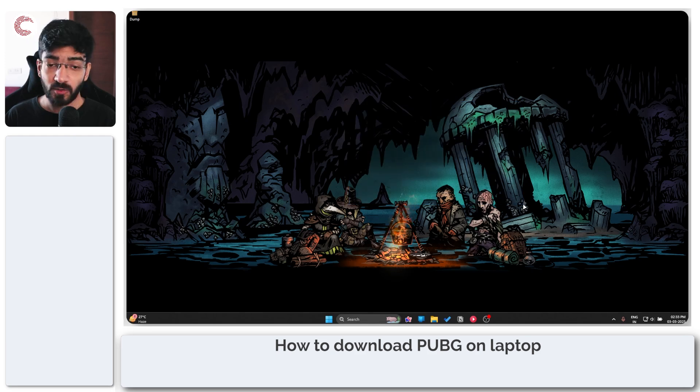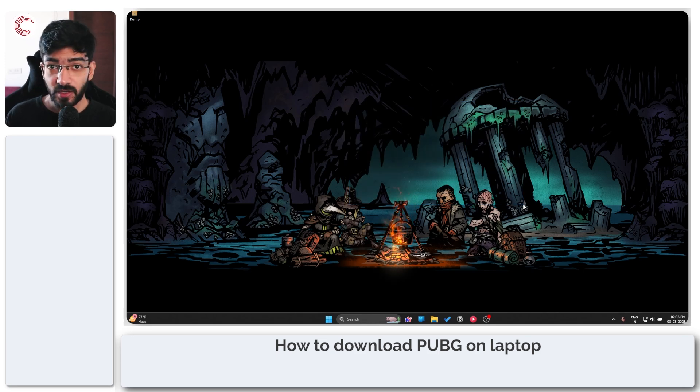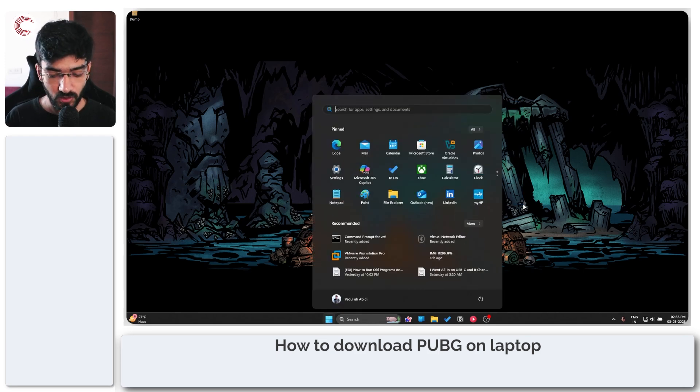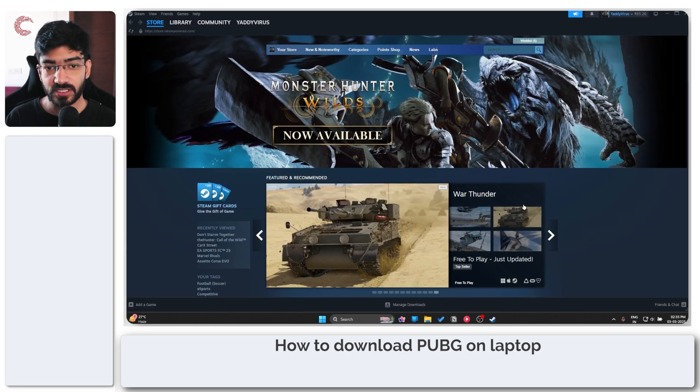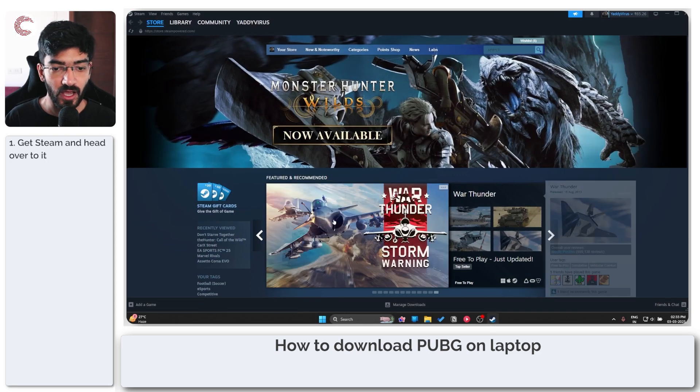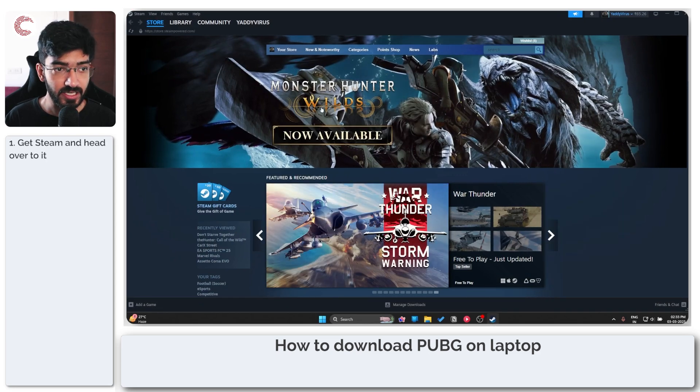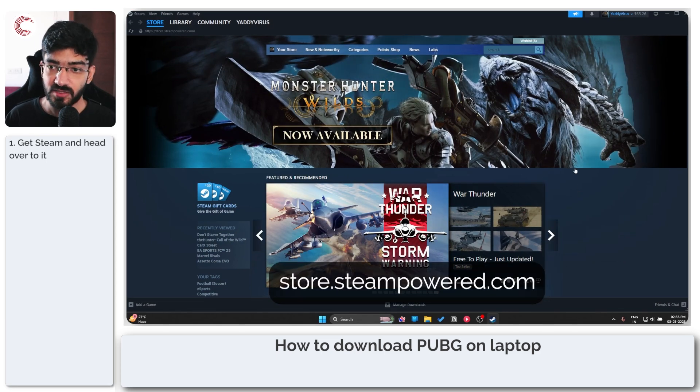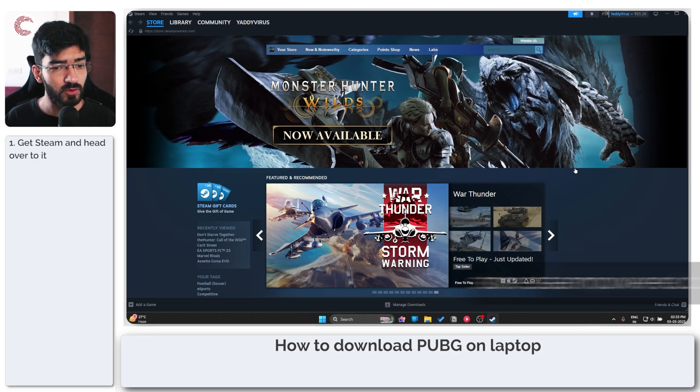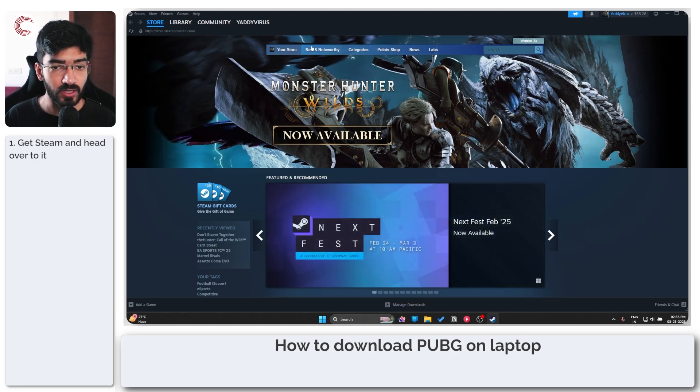So the good thing about PUBG is that now it's free to play on Steam. All you have to do is download Steam first if you haven't already. We'll leave a link for you in the description below and once you've downloaded, created an account and installed Steam.